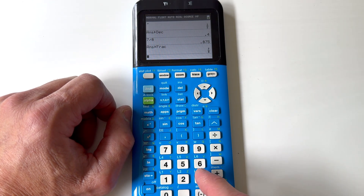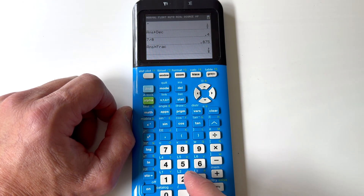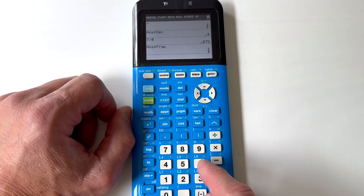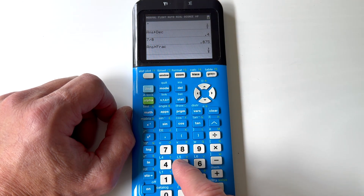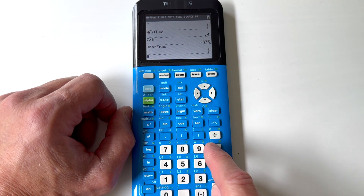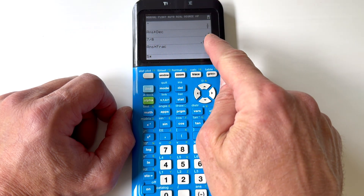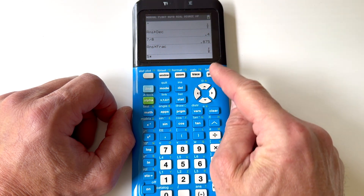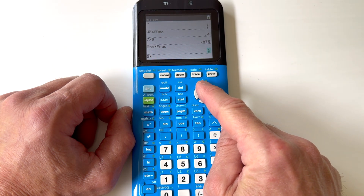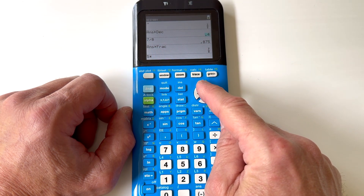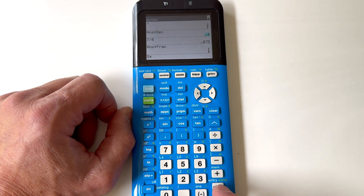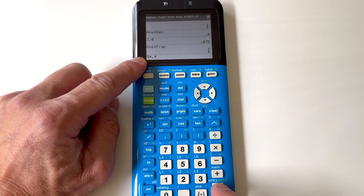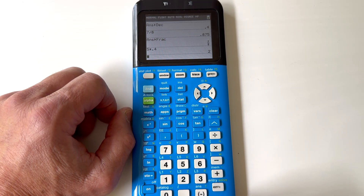Sometimes when you're doing calculations, you might want to use an answer from a previous line. For example, if I wanted to do five times and then use this answer from before — this 0.4 — one option is to use the arrow keys to go up to where that 0.4 is, then press ENTER, and see how it puts it right there, then press ENTER one more time.